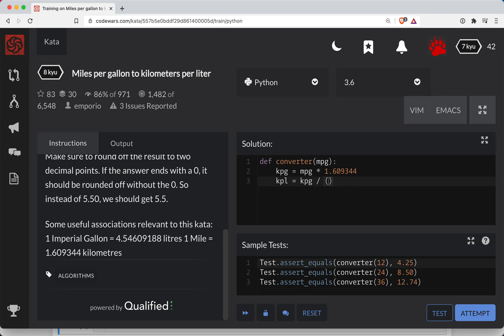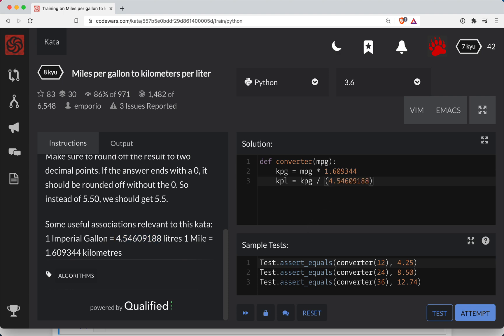So inside of here, we need to take, we're going from gallons to liters, so thankfully we multiply here. So I think we need to basically divide by 4.54609188.